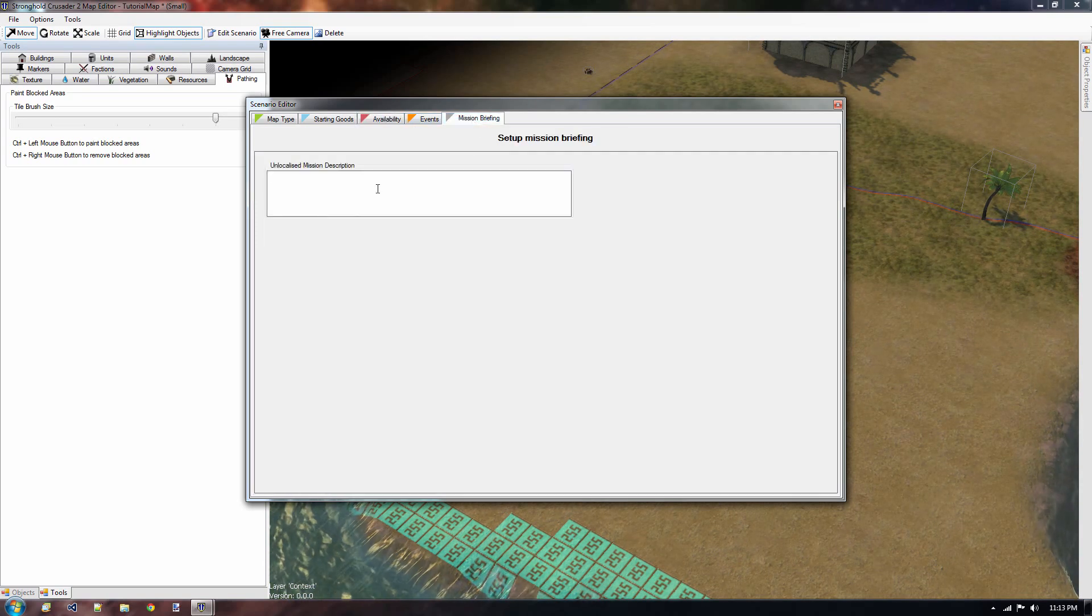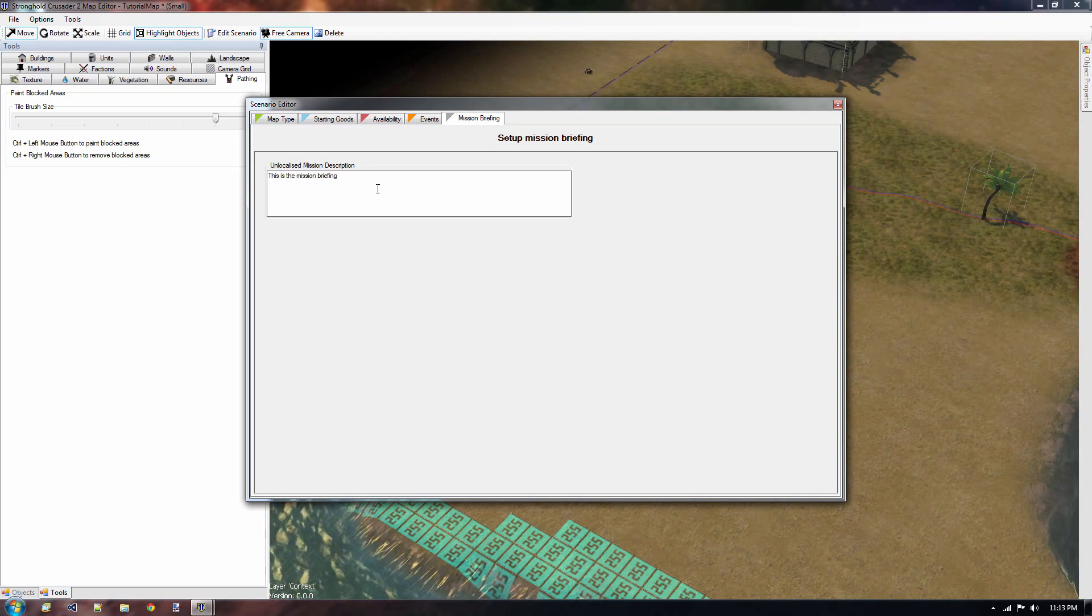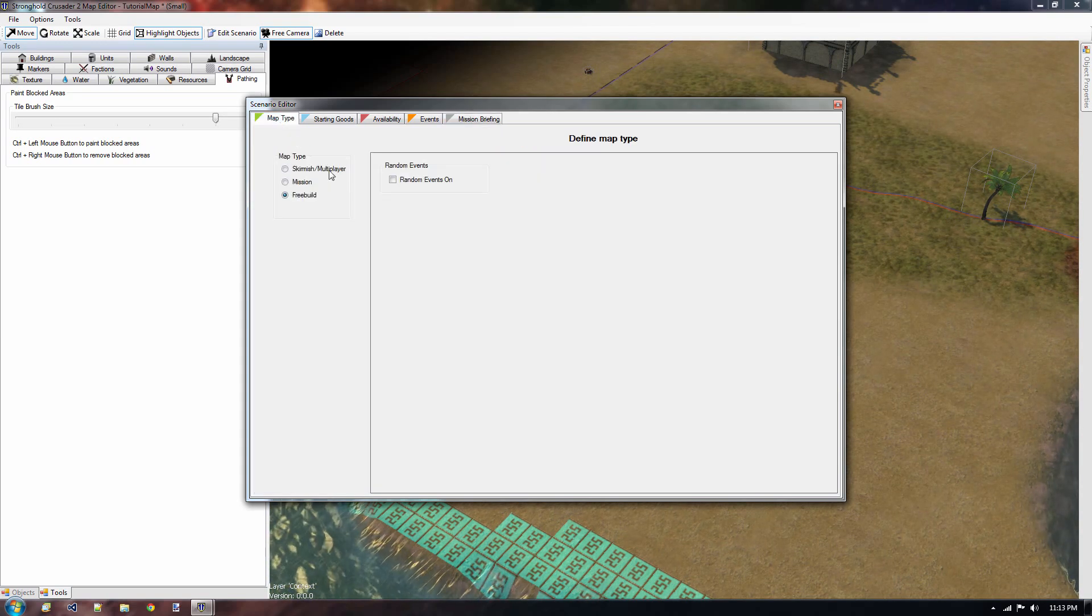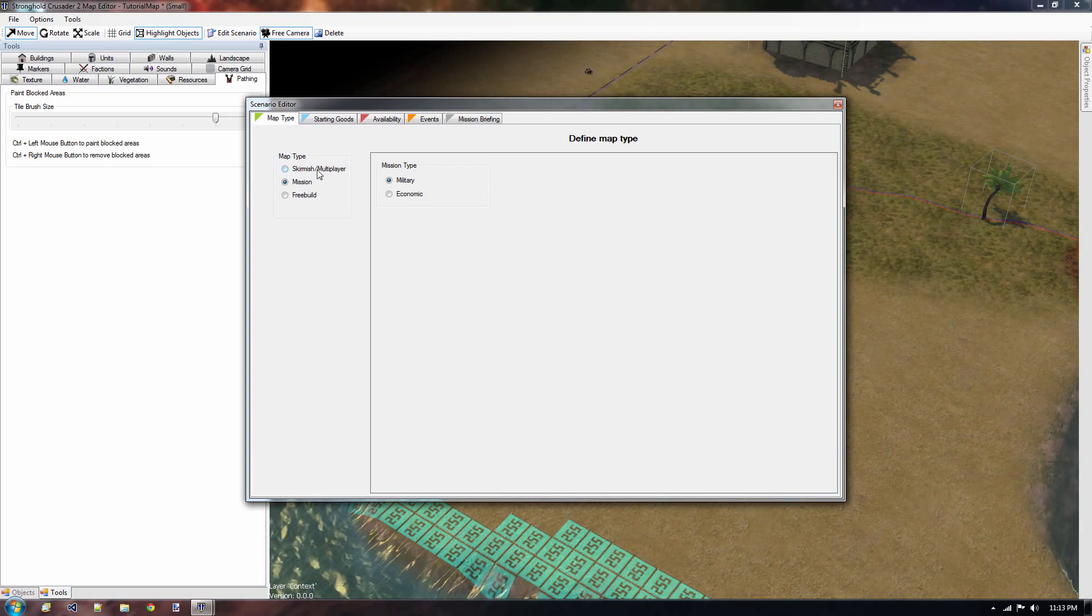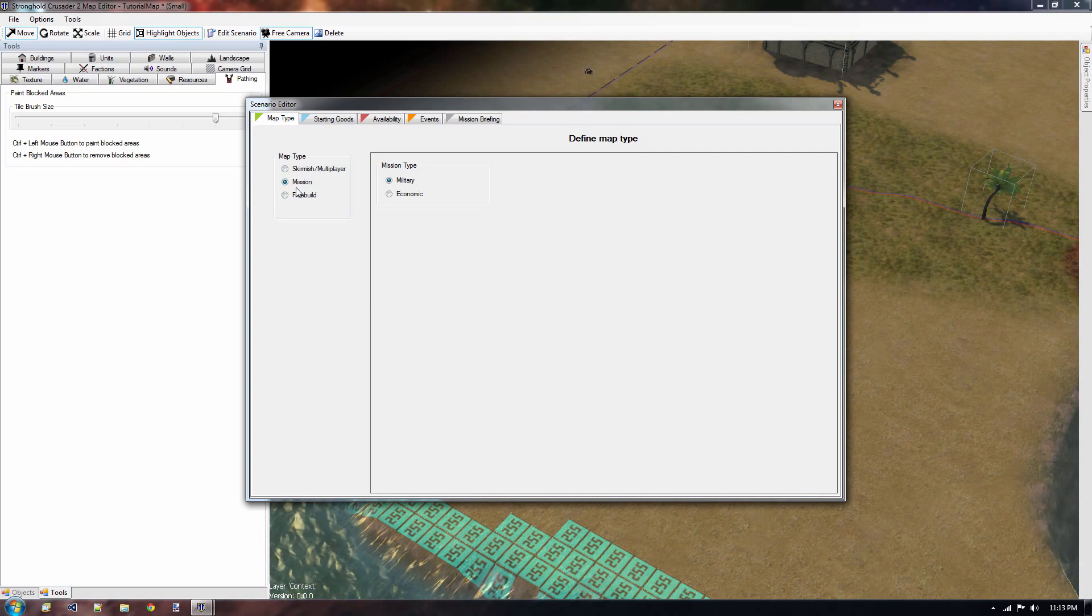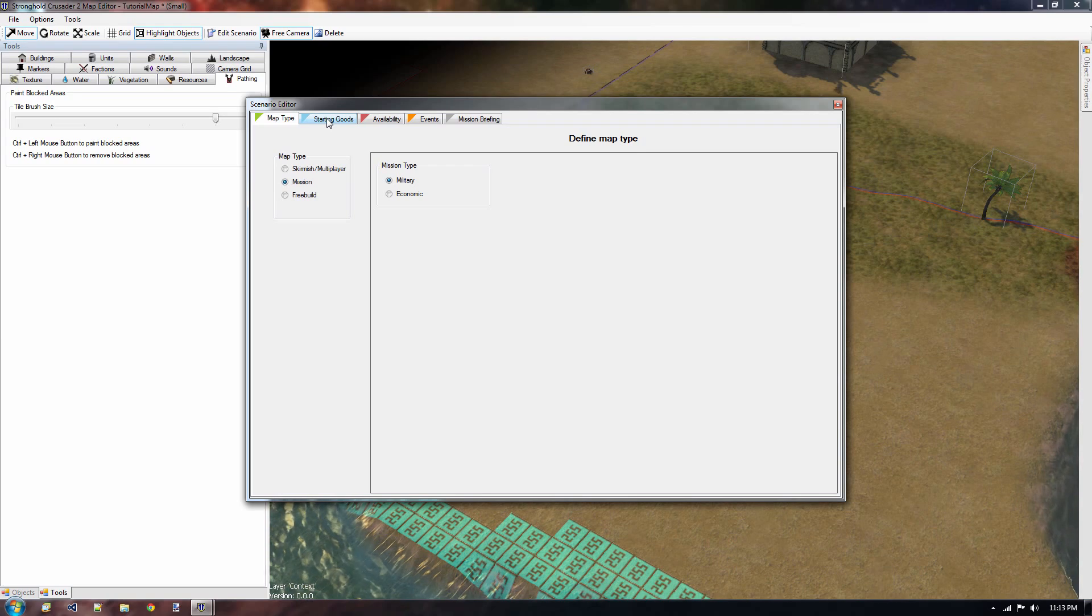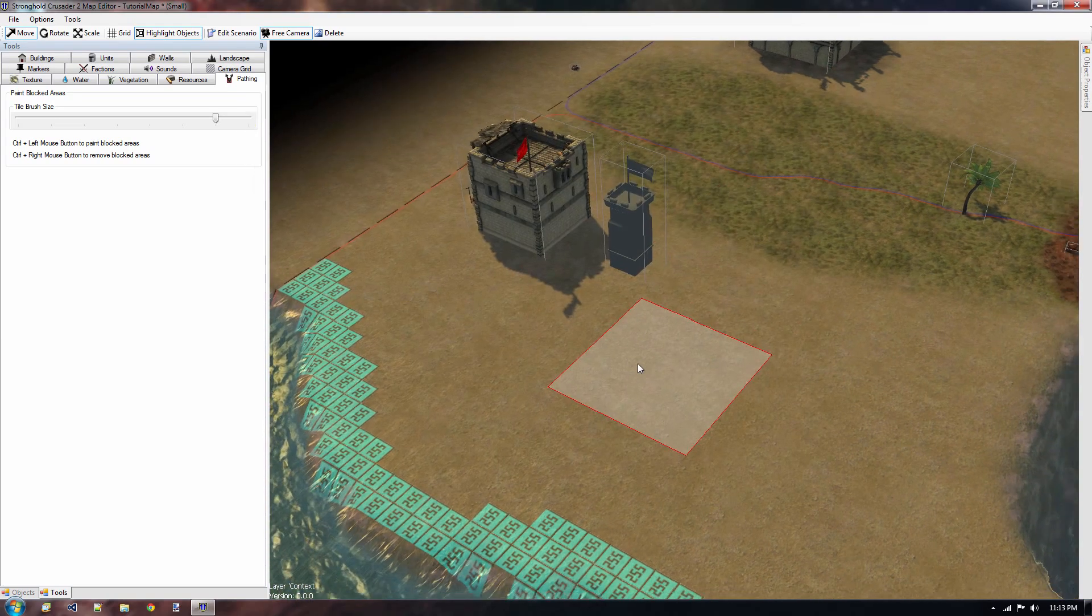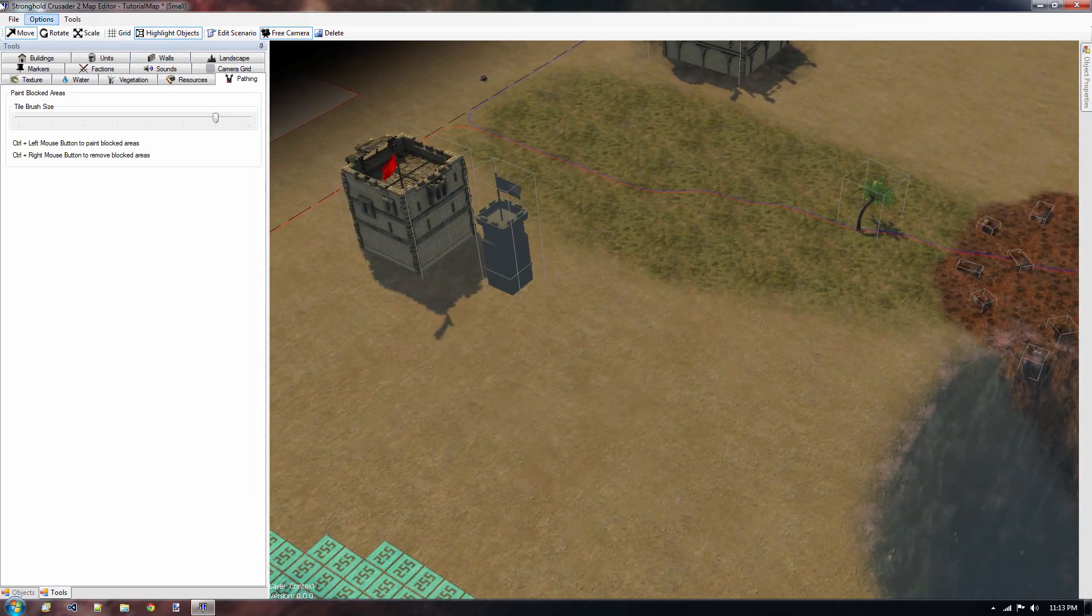And then finally we have the mission briefing. Let's just say something about that. This is the mission briefing. There we go. And let's go back to map type. Because in our first tutorial we created the skirmish map, which we could find in the skirmish tab. But now let's set the mission type or the map type to mission. And that means that we can find our map somewhere else. And we'll show that in a second.